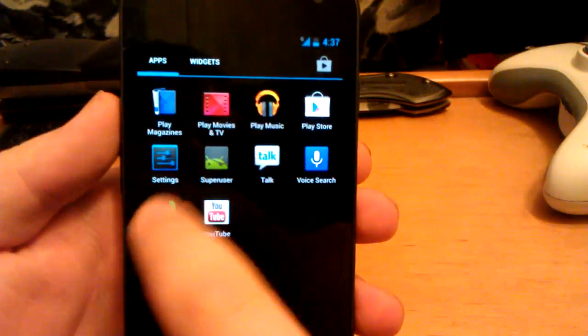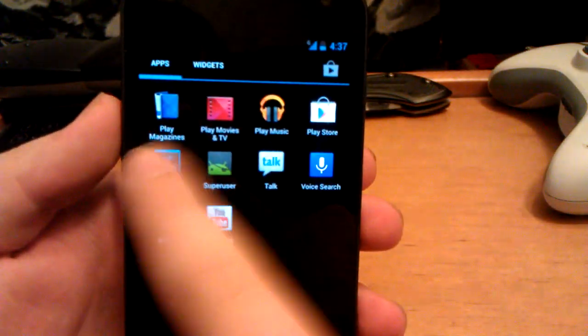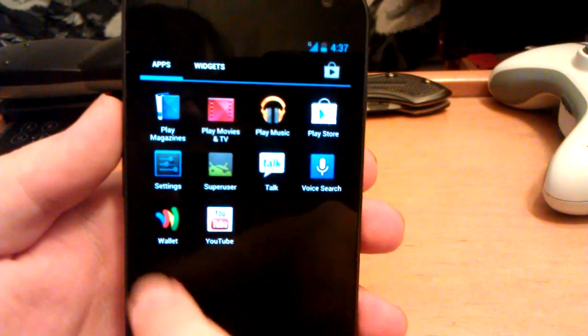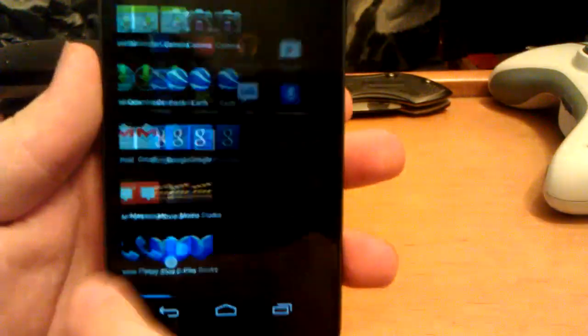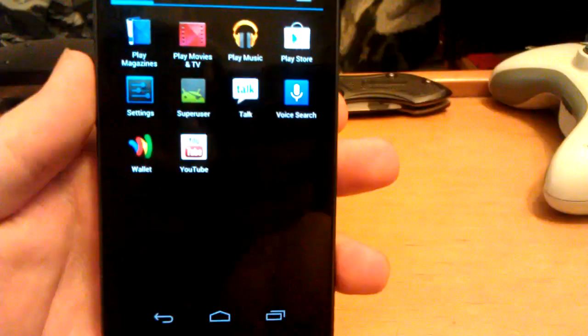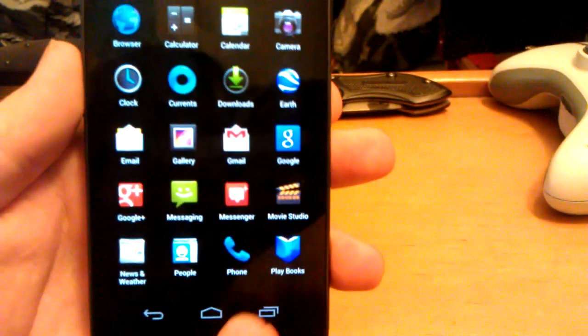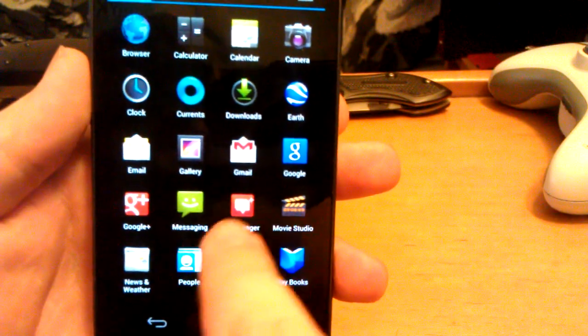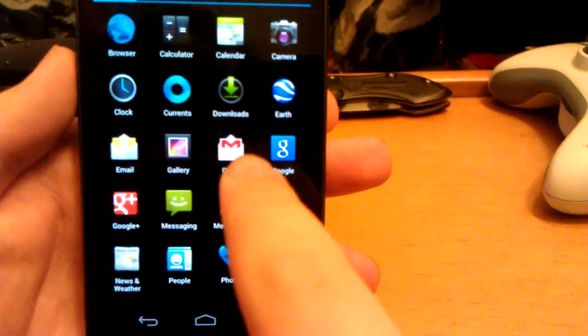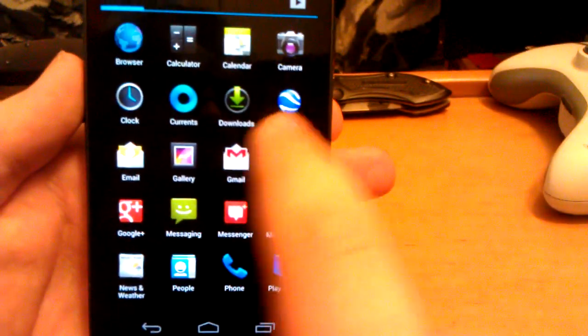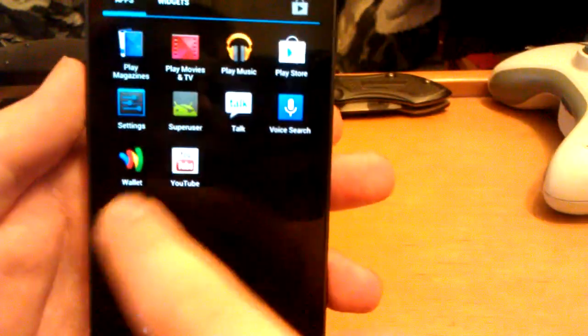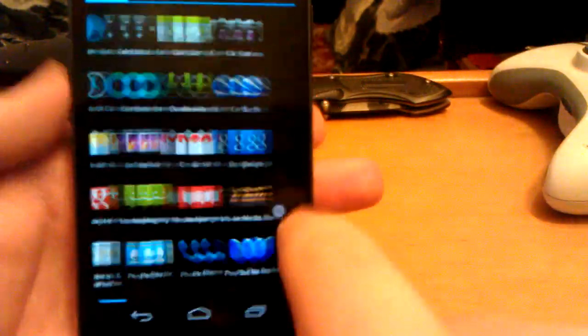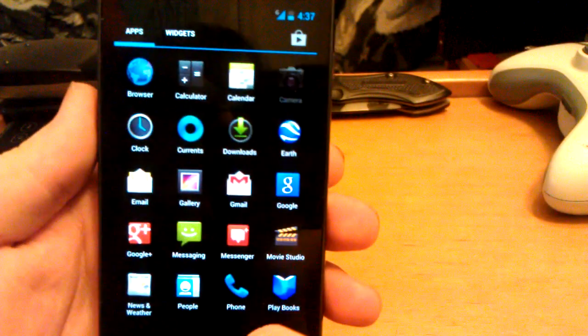It comes with Google Wallet, Google Play Magazines, Play Movies and TV, Play Music, Play Store, and Play Books, Google Talk, Google Voice Search, Google Plus, Google Messenger, Google Search, Gmail, Google Earth, Google Currents. Everything Google is on this phone, but that's kind of what you get from a Google phone straight from Google anyways.